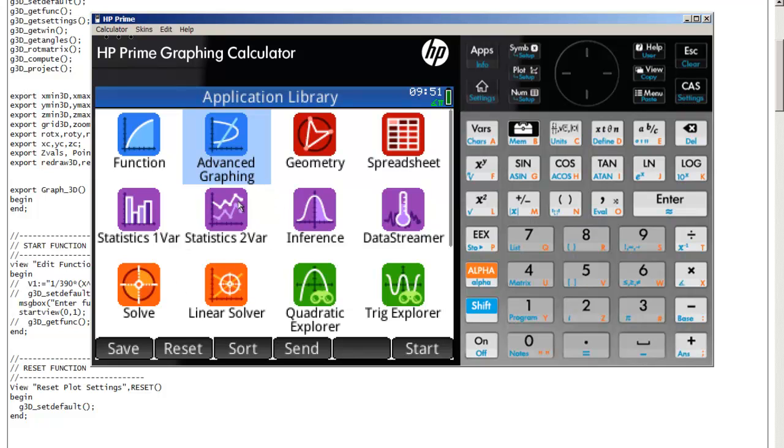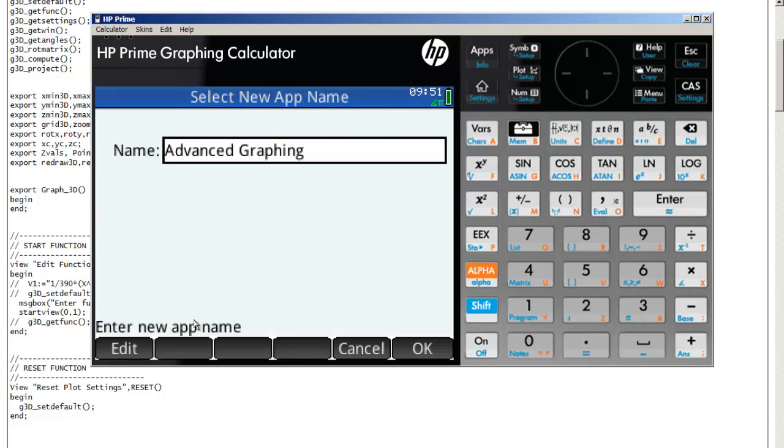First, because the app is based off of the advanced graphing app that's built in, we'll highlight it. Don't actually start it, just highlight it and click on Save.